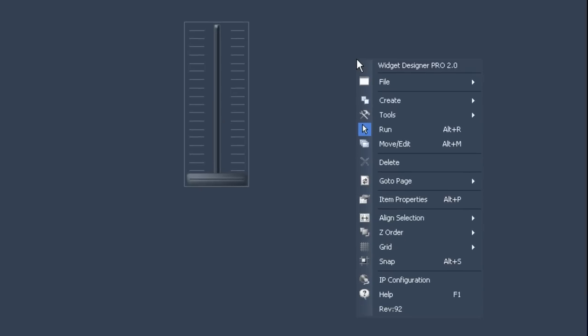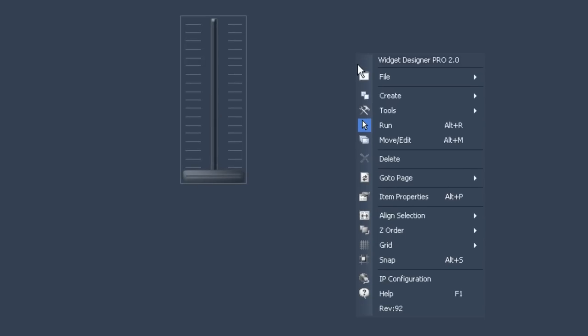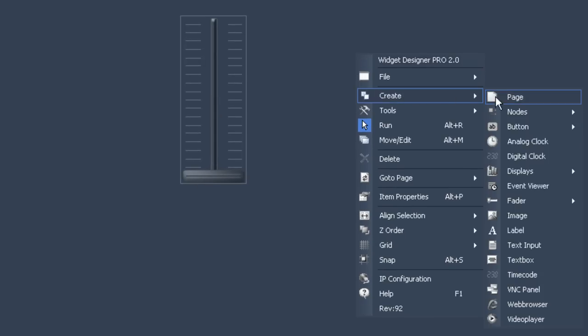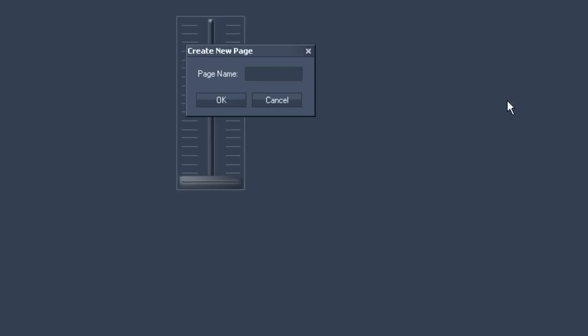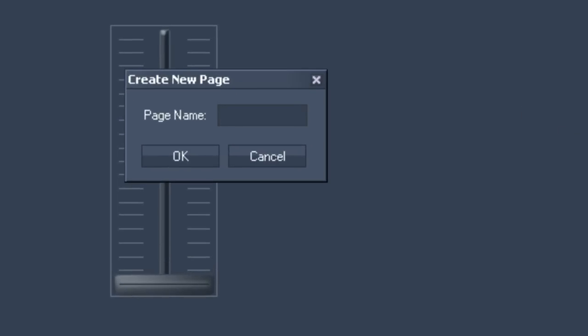Right click anywhere on your screen. Then go to create a page. The small window that opens allows you to name the page you are about to create. Let's call our new sample page scene 2. As soon as you confirm this with OK you are automatically transported to the new page.